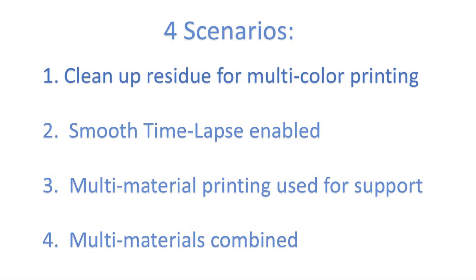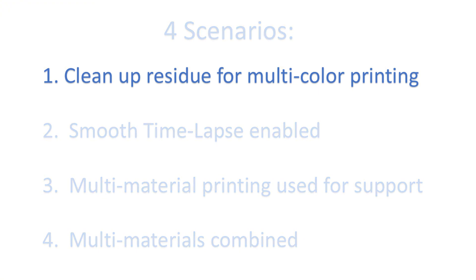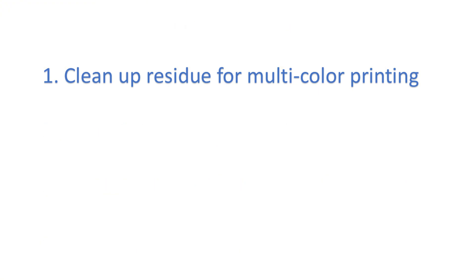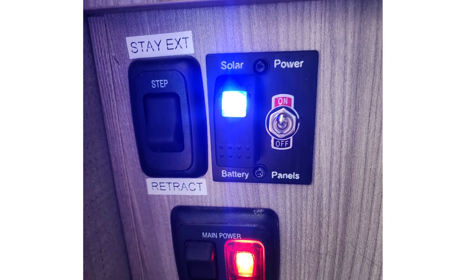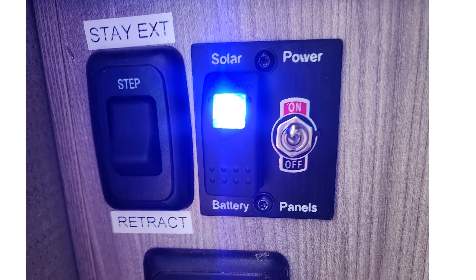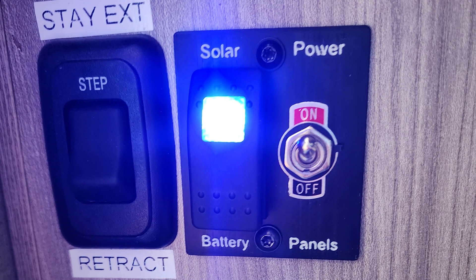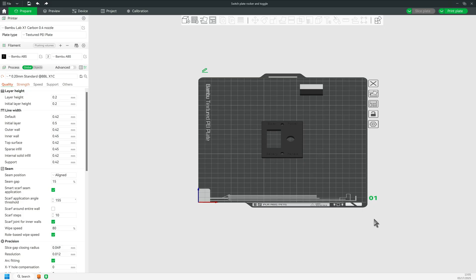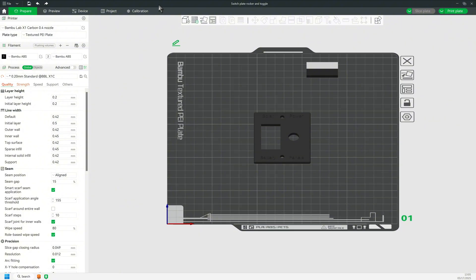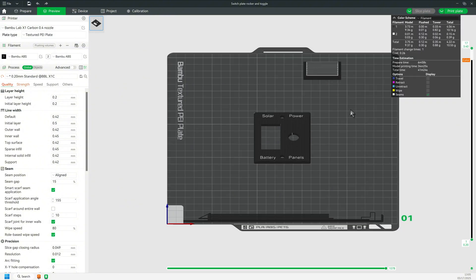Next, let's talk about using the prime tower while doing multicolor printing. I made a switch panel for my RV, so indeed, I used the prime tower to avoid smearing of the white letters on black background.